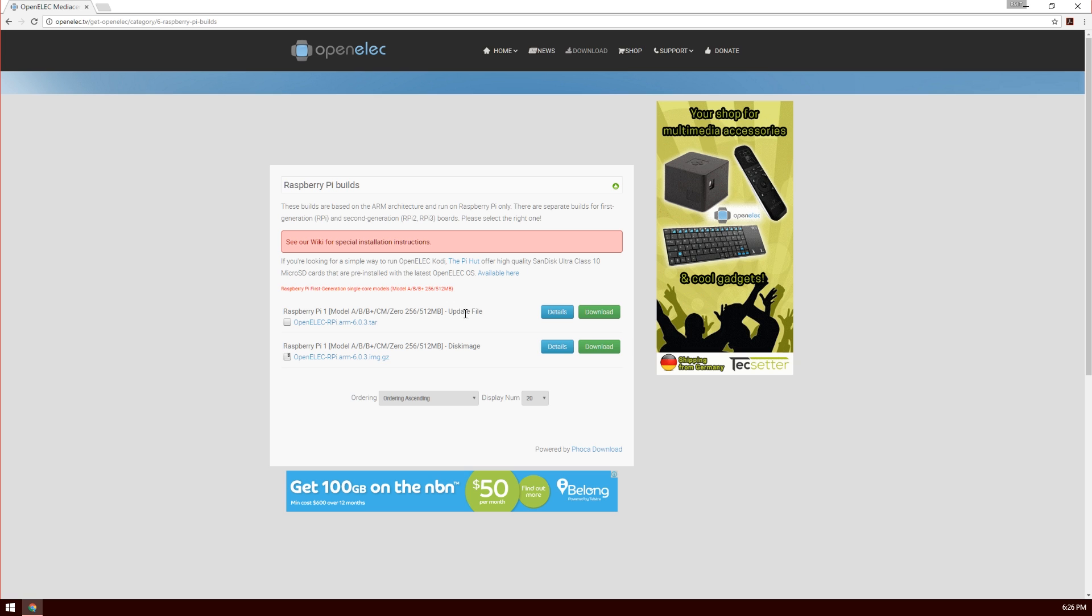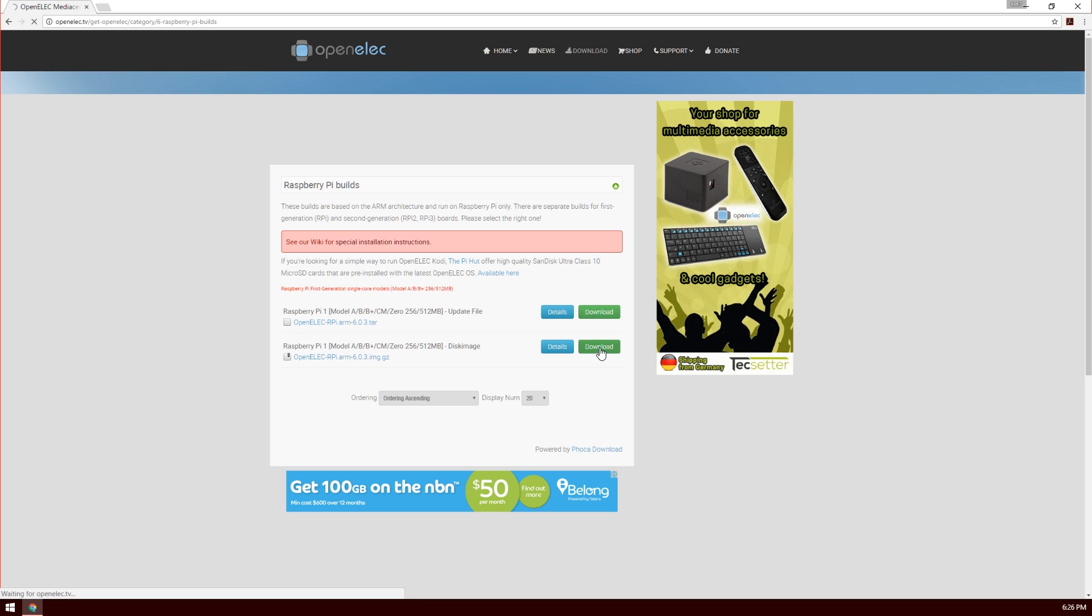Now we're presented with two downloads. One is the update file to update an existing install, and the other is the disk image file. We're going to install the disk image file, so hit download.